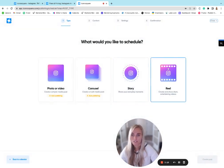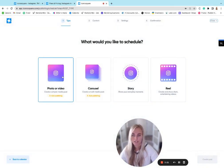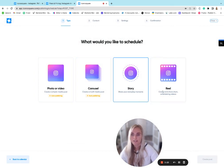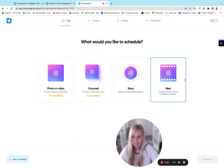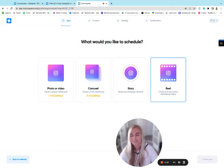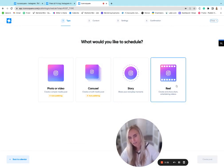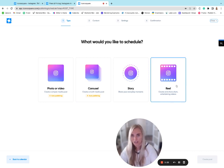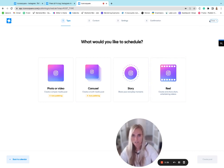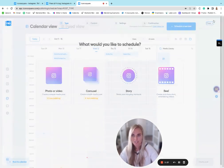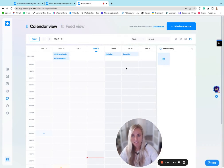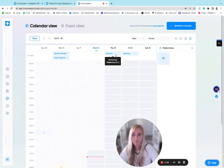And as you can see, you can do reels, carousels, and stories, but these rely on notifications in order for you to post those. So that's why they make you download it on your phone. If you pre-schedule these, you're going to get a notification on your phone and then you're going to have to publish it there. It's not just going to do it for you. So something to keep in mind.